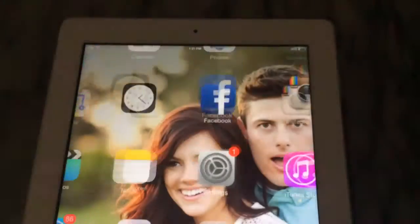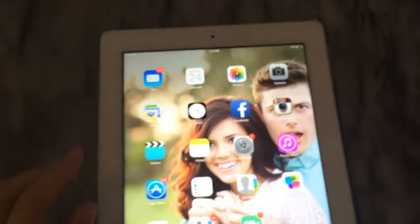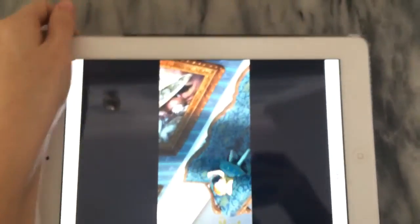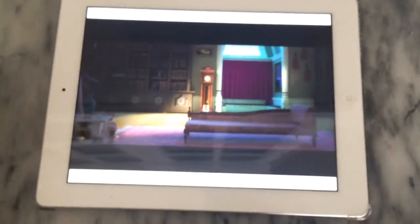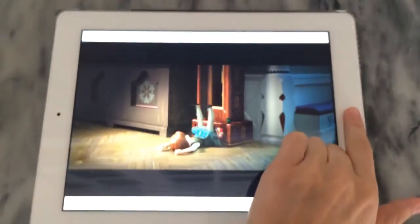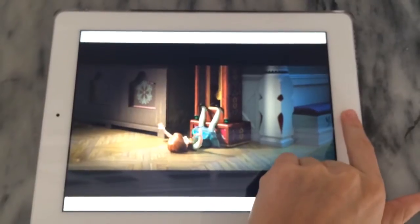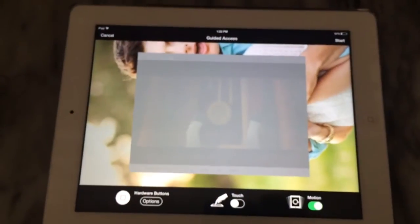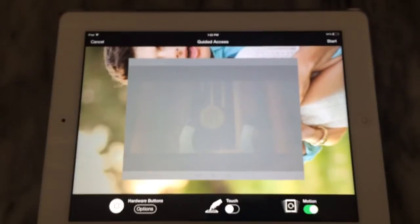Now I'm going to show you how it works. We're going to go into the video app — my daughter likes to watch Frozen a lot, so we'll do that. I'm going to push play on the video, and now I want to lock it, so I'm going to triple-click the home button and it brings up this guided access menu.